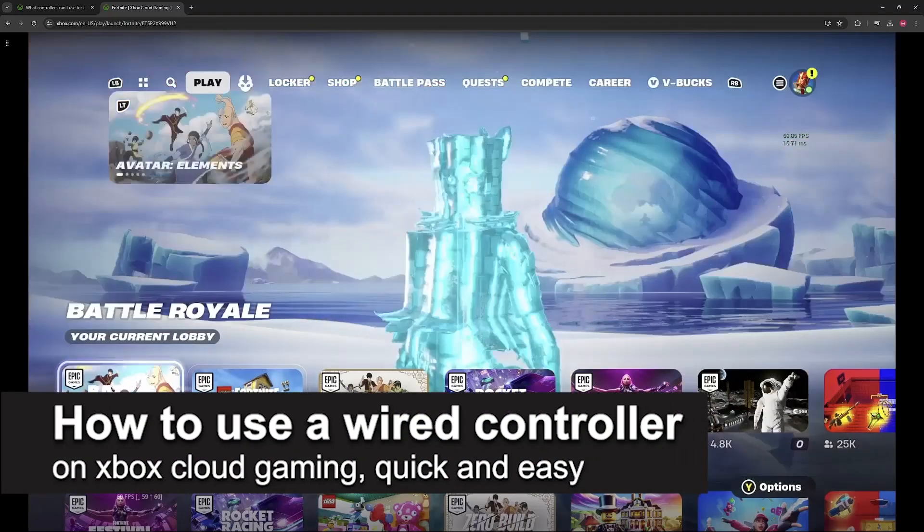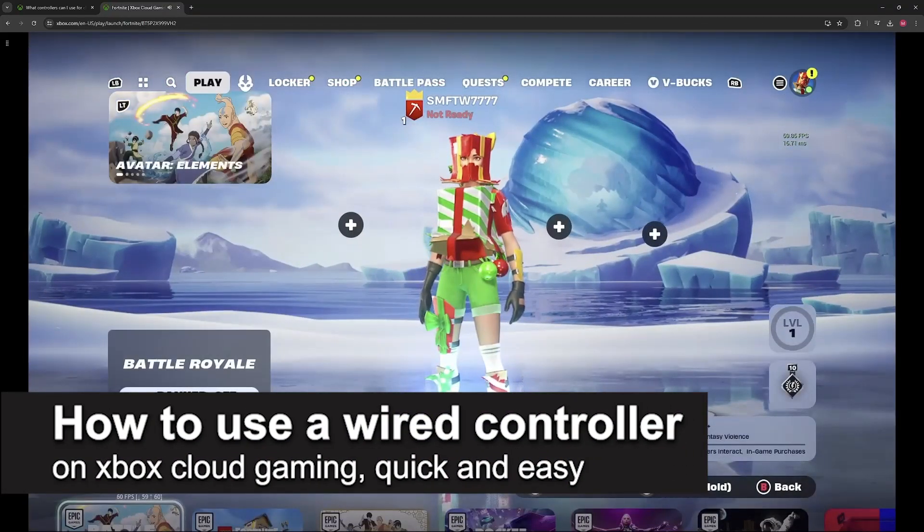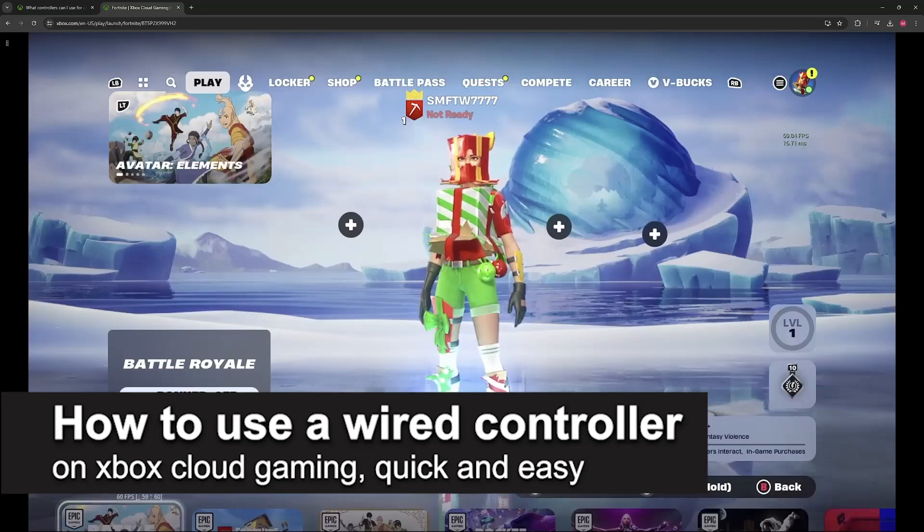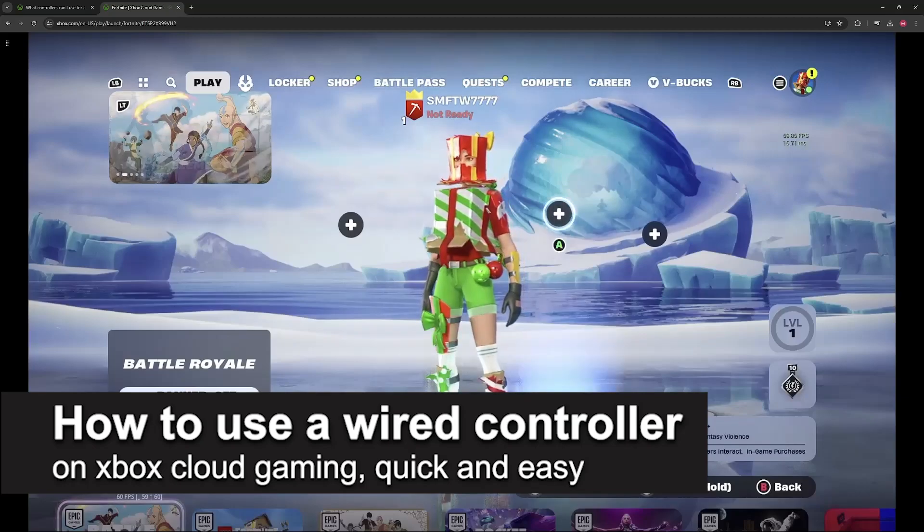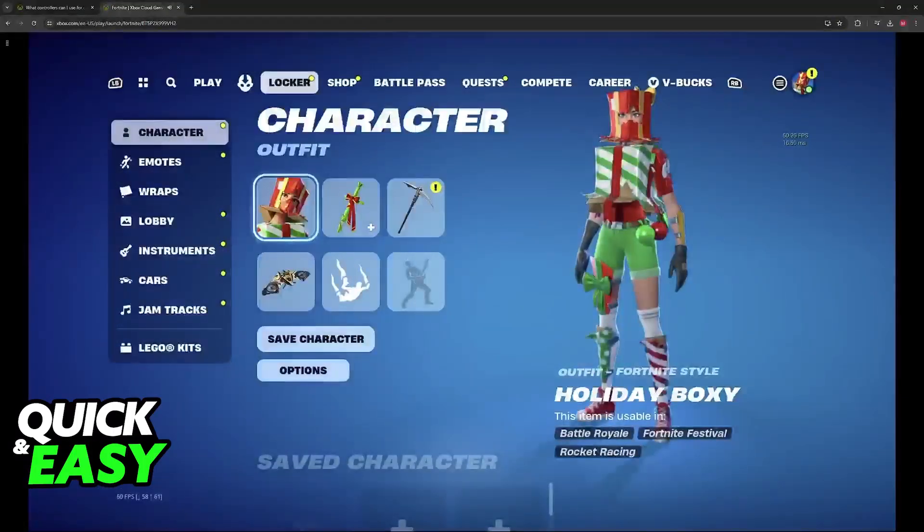In this video, I'm going to teach you how to use a wired controller on Xbox Cloud Gaming. It's a very easy process, so make sure to follow along.